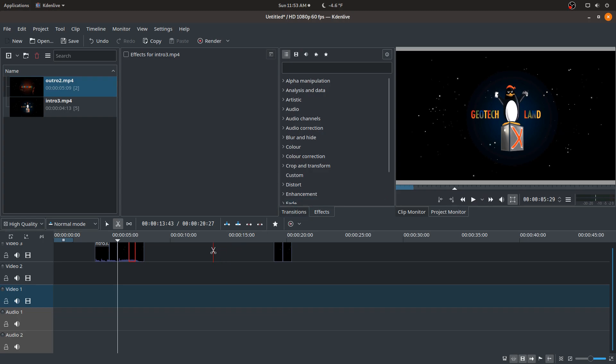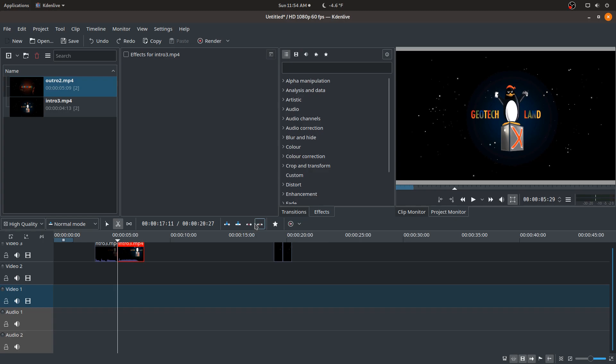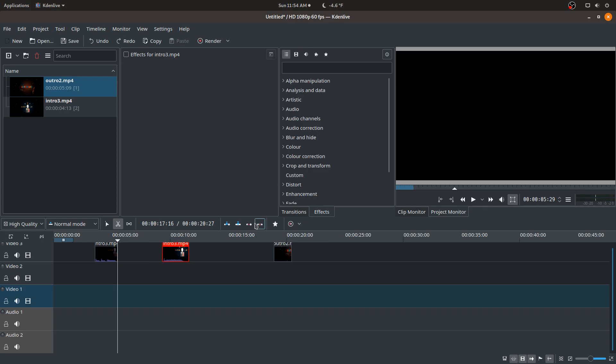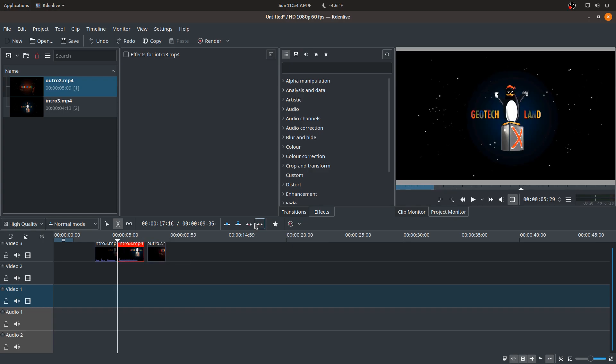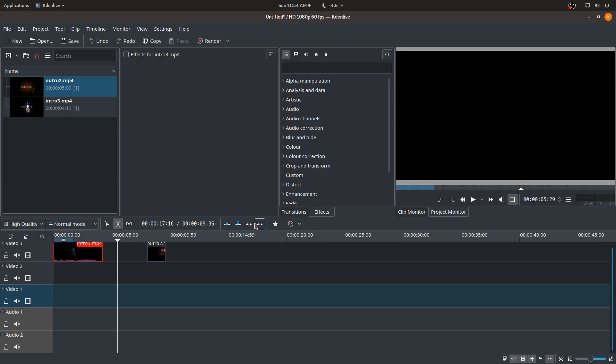But all right, now moving on to the effects here, I think they're equally important. So let me actually control Z, that way we have our clips here again.